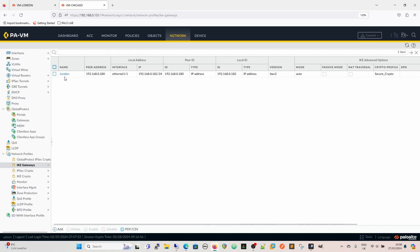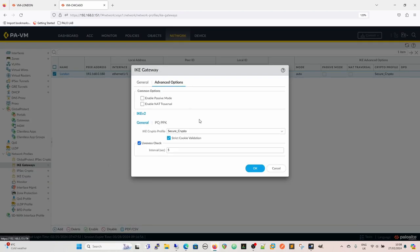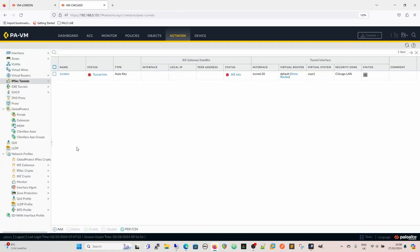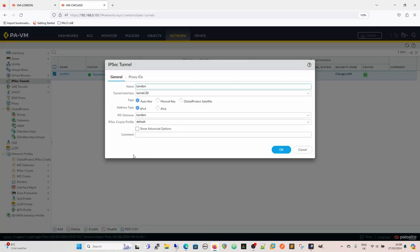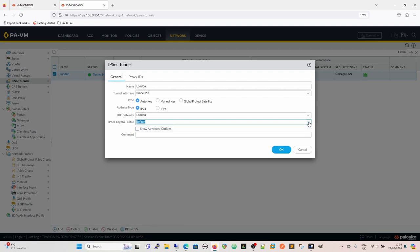If we go into IKE gateways again, we can see that when we go and select here, we've got our IKE crypto profile. And if we look in our tunnels, we can see in our tunnels that that's also selected here. So we have the IKE gateway. This tunnel is being initiated by the IKE gateway. We know this is the gateway it's going to use. And then we have our IPsec crypto profile here, which is default at the minute. We can use Suite B GCM 256 or Suite B GCM 128. Those are built in.